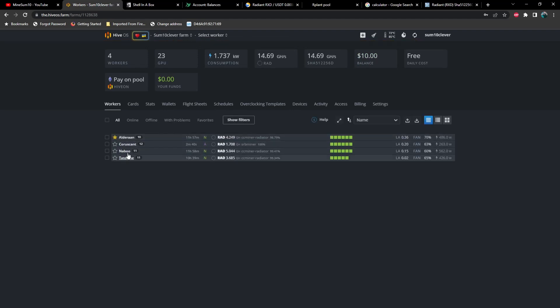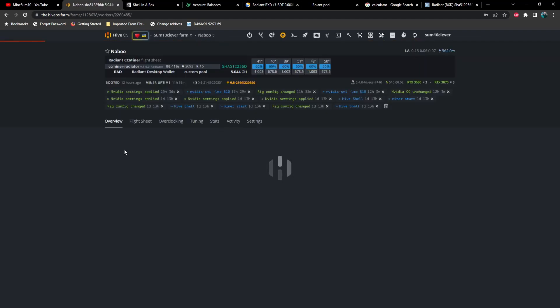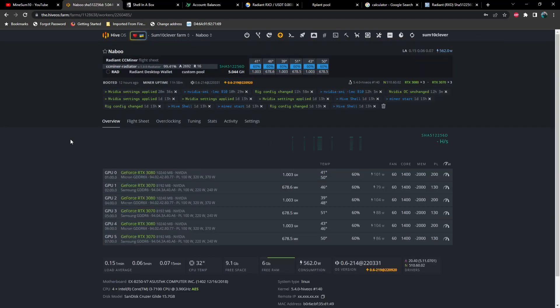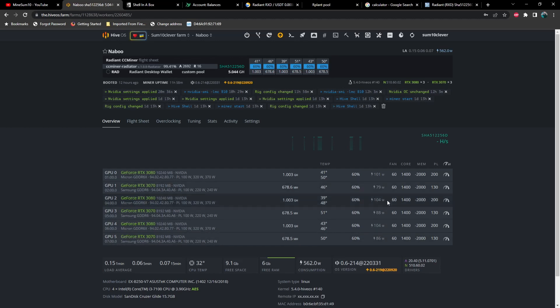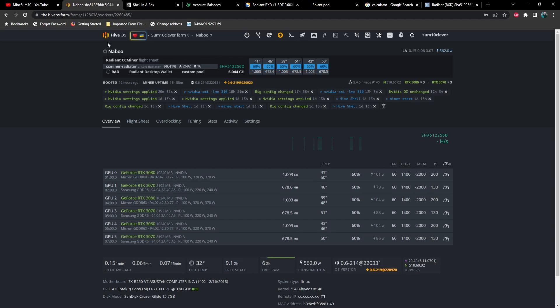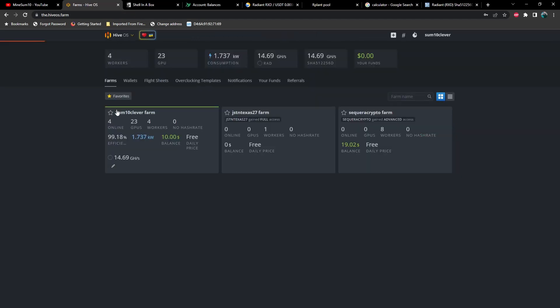Next, let's take a look at Naboo, which is 3080s and 3070s, anywhere from 1 gigahash to 678 mega hash, and wattage all the way down to 79 watts, and a 3080 at 100 watts. And look at these GPU temps, just unbelievable.